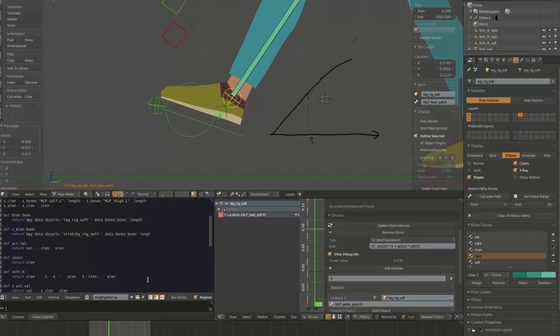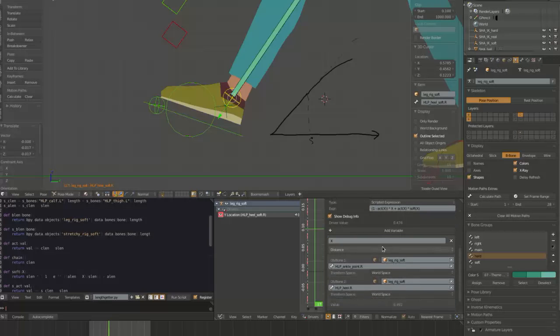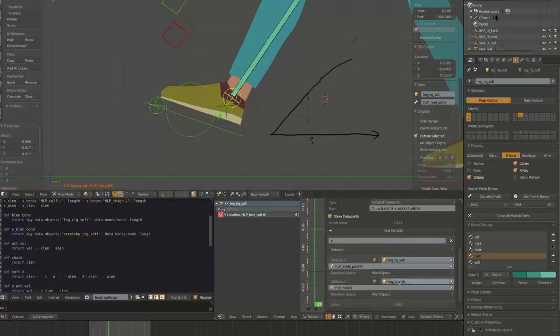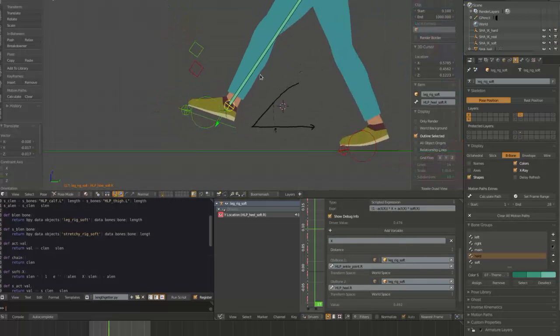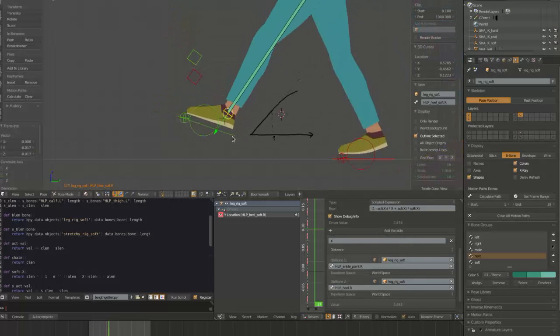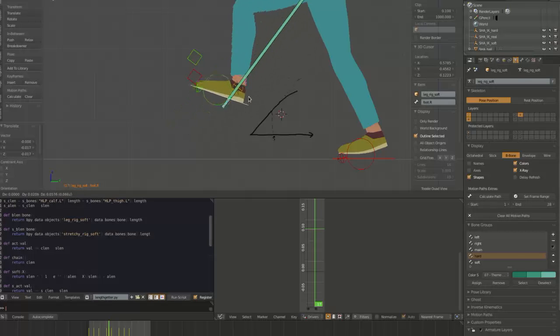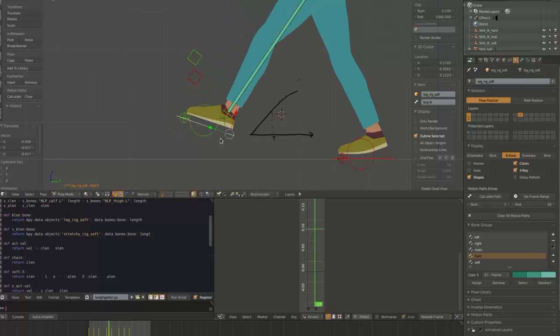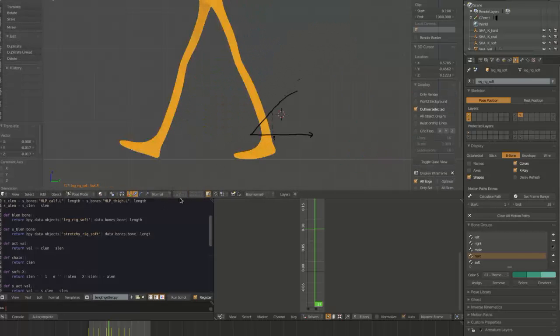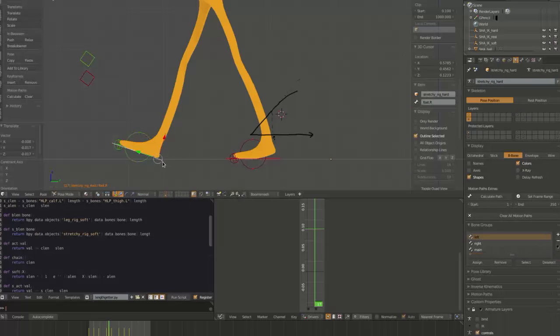Now, it's not terribly complicated to set up, but the big thing here is that driving this position based on other bones in the same rig would not have updated in the older version of Blender. And I've also set it up on a stretchy rig just to show that you can set up the same thing with a stretchy rig.